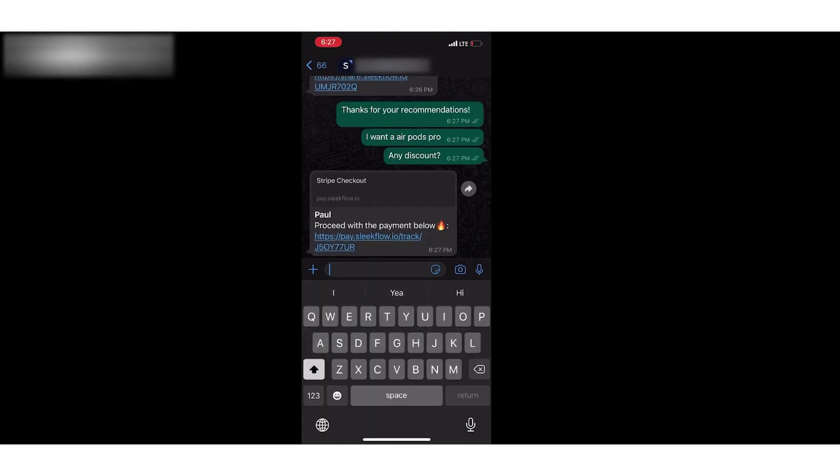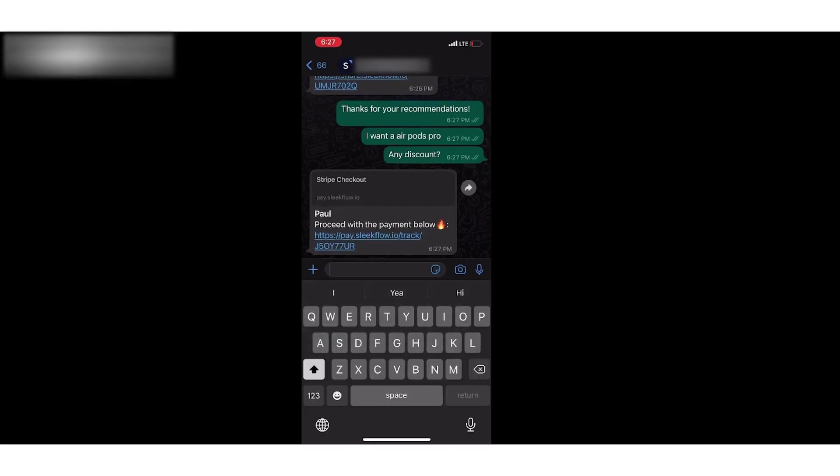Here is what the end customer will see. Because the sales agent name is turned on, the customer will first see the agent name with the payment link.